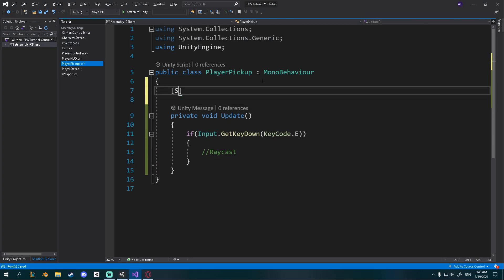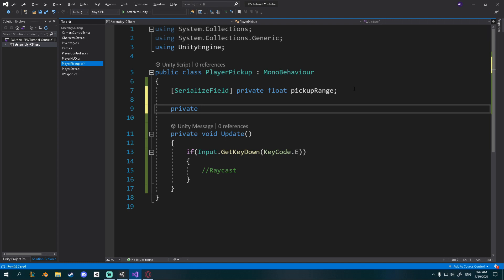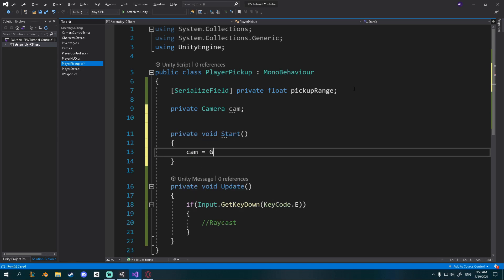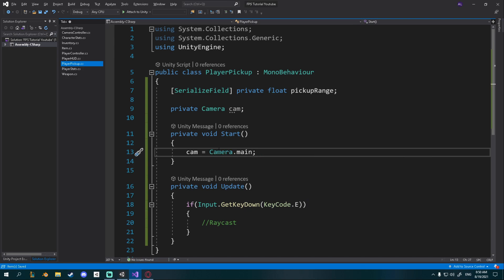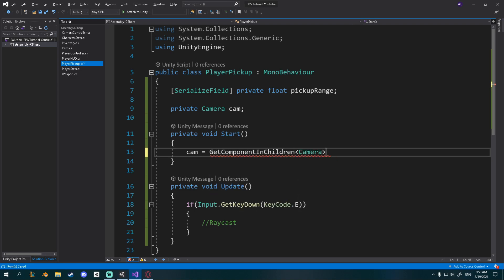We'll need a couple of variables. First, a serialized field private float pickupRange — this is how far we can raycast to pick up a weapon. We'll also need a reference to our camera, so I'll add private Camera cam. This is because we need to find the point in the camera view and transform it into a point in the world. I'll create a private void Start and say cam = GetComponentInChildren<Camera>. You could also use Camera.main, but I think GetComponentInChildren is cleaner.